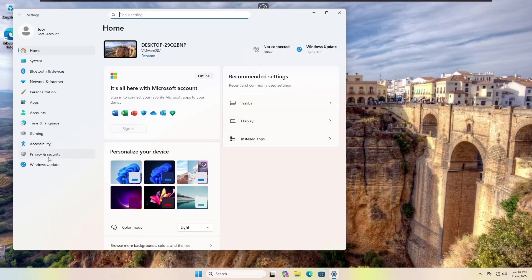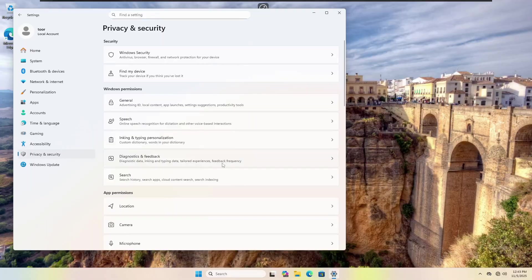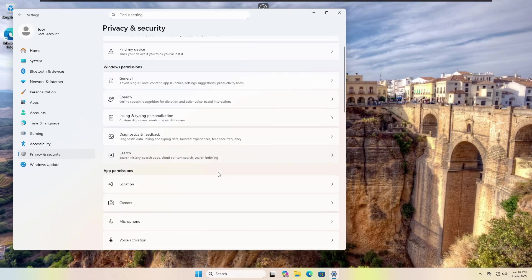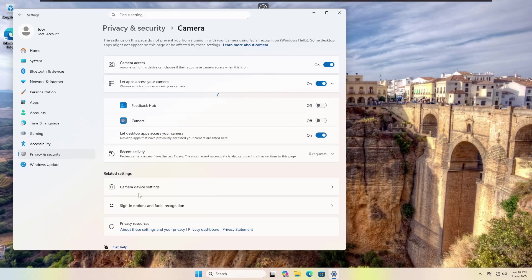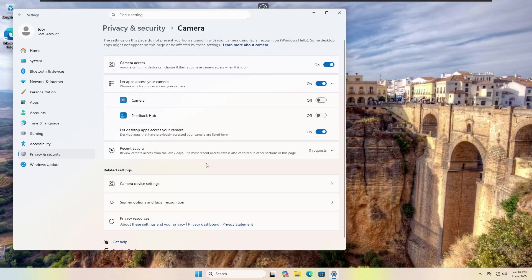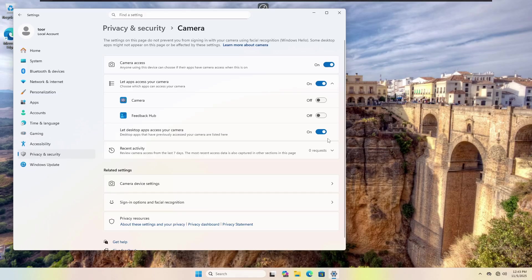Once your settings opens, choose privacy and security. And then any one of these will work, but we're going to use camera just as a reference point. Once you have camera open, you're going to see that these are the settings that are the default. So by default out of the box windows, this is what you should have as your default settings.